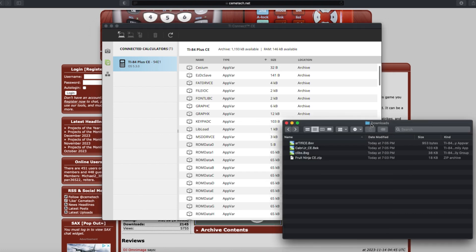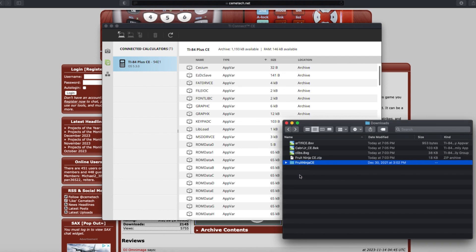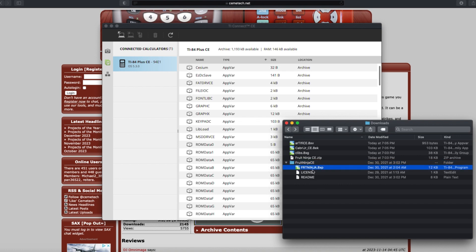Now, go into your Downloads folder and locate all the files you just downloaded, and then go ahead and unzip the FruitNinja file and locate the FruitNinja.8xp file.